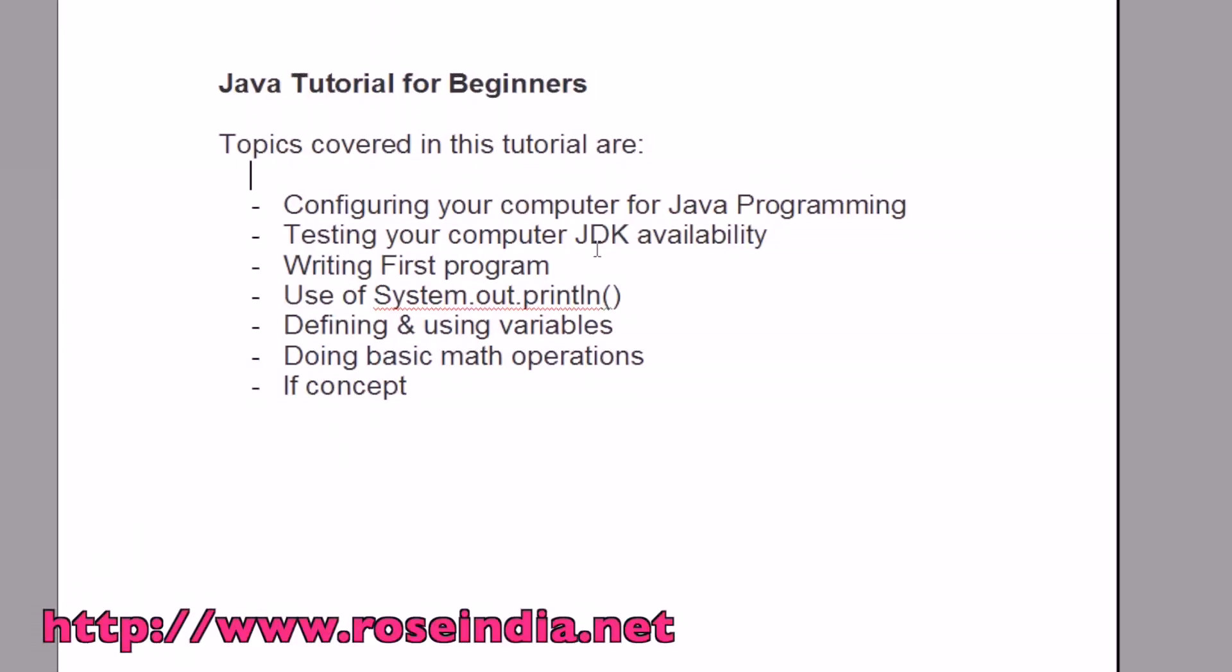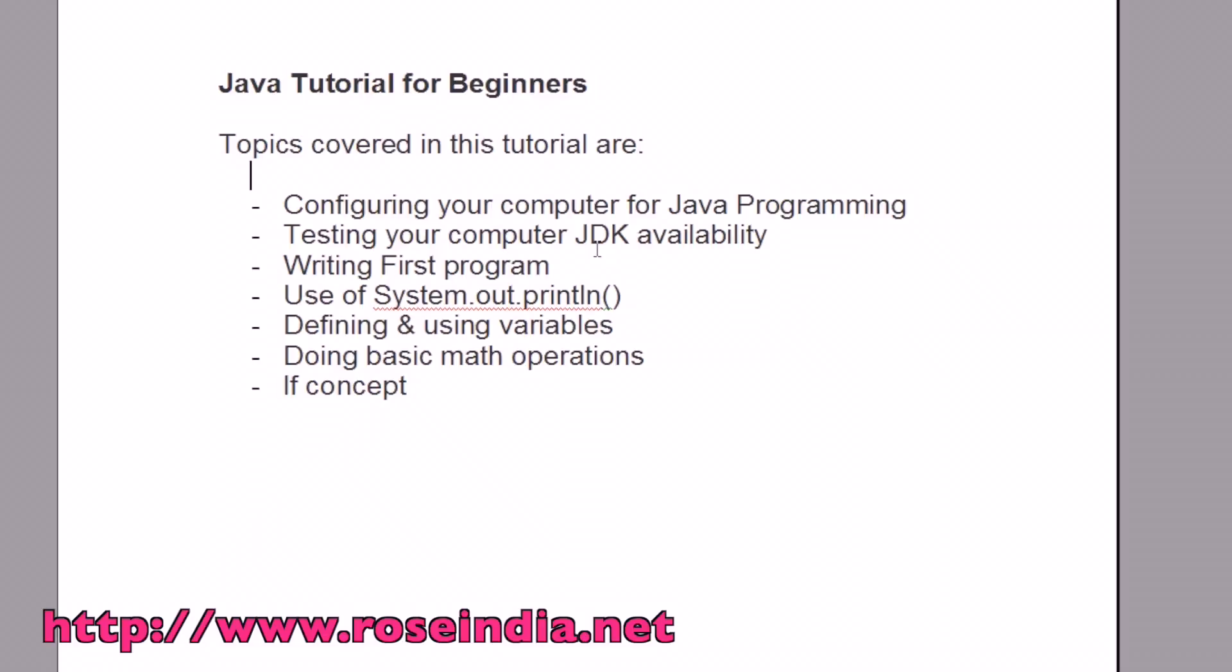Java tutorial for beginners. Topics covered in this tutorial are: Configuring your computer for Java programming, testing your computer for JDK availability, writing first program, use of system.out.println, defining and using variables, doing basic mathematical operations, and if concept in Java.